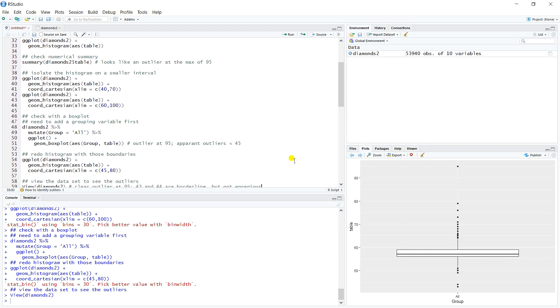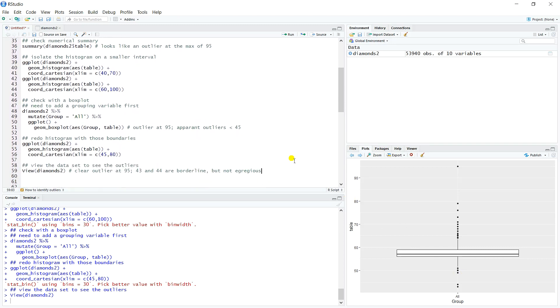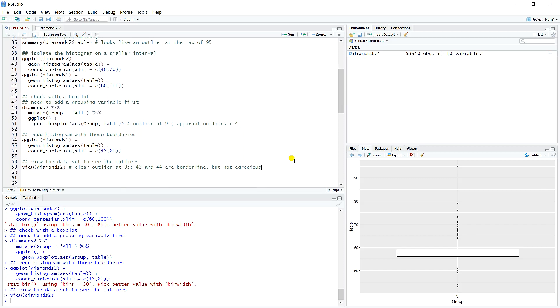So those are some tips for looking for outliers in a continuous variable. Start with your plot, particularly if you see a misshapen histogram, that's usually a telltale sign that you have an outlier in there. And then switching over to the box plot and or narrowing the window on your histogram can help you isolate that information so that you can find where those outliers are. And then, of course, visually inspecting the data, depending on how practical that is for the size of your data set, can be helpful as well.